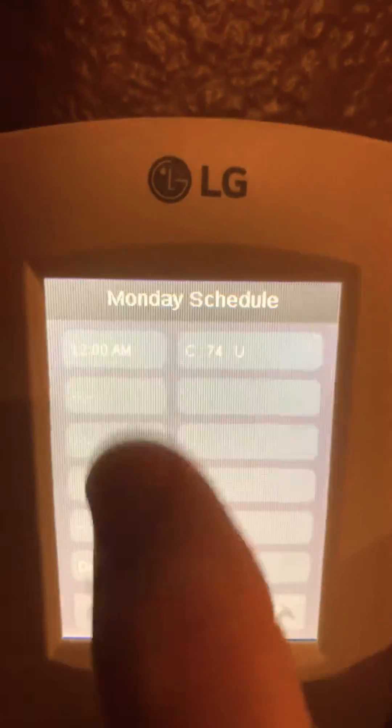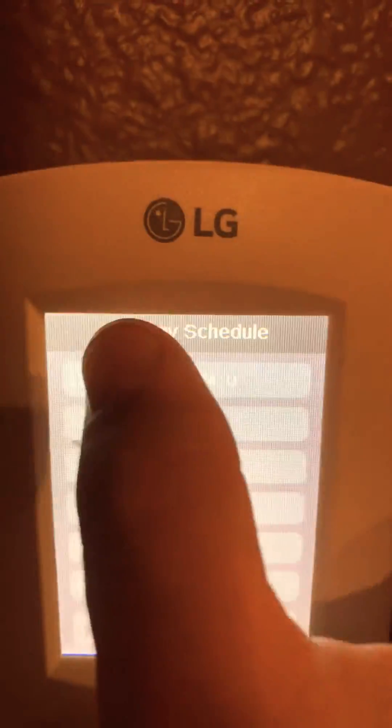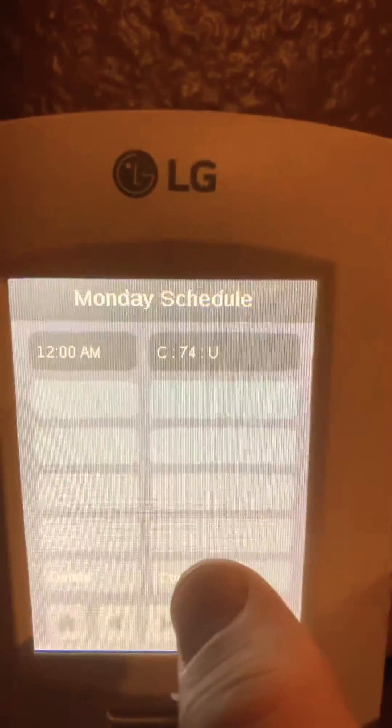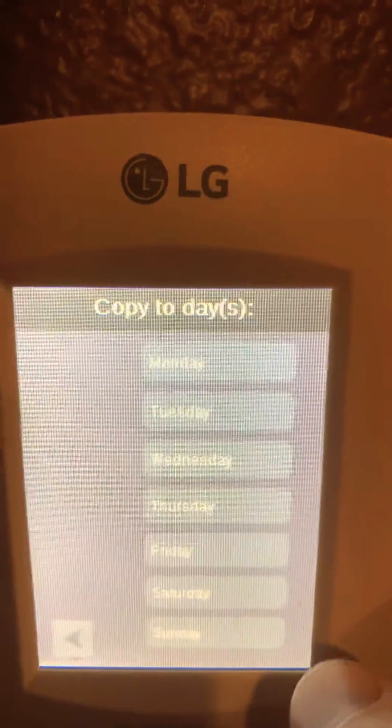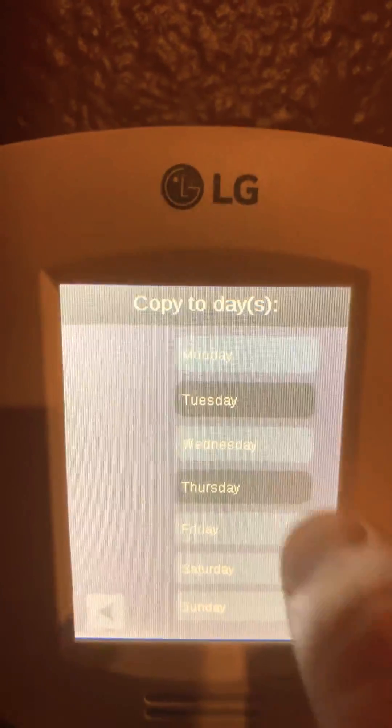If you would like to copy this, you can just select it, hit copy to. Choose the days — Tuesday, Thursday.